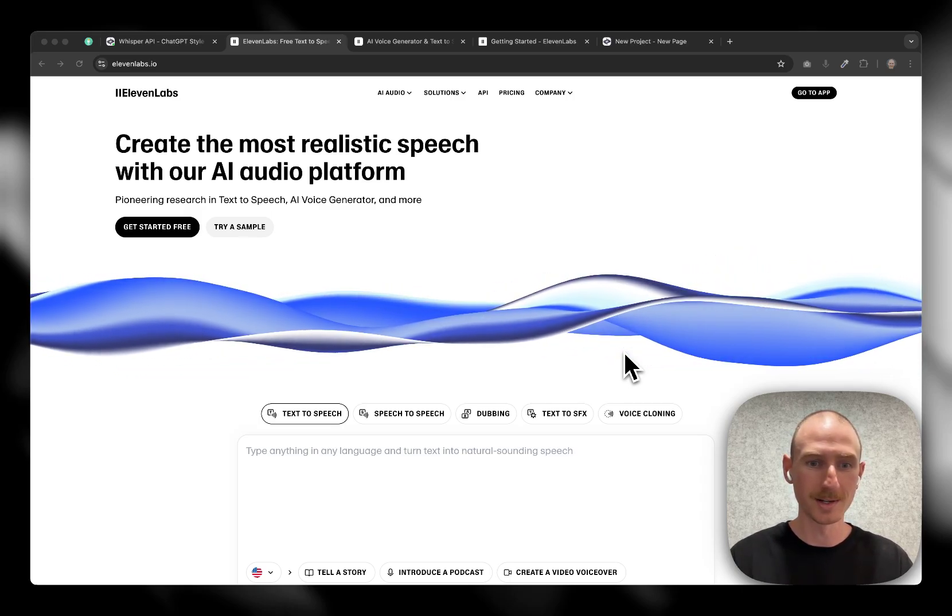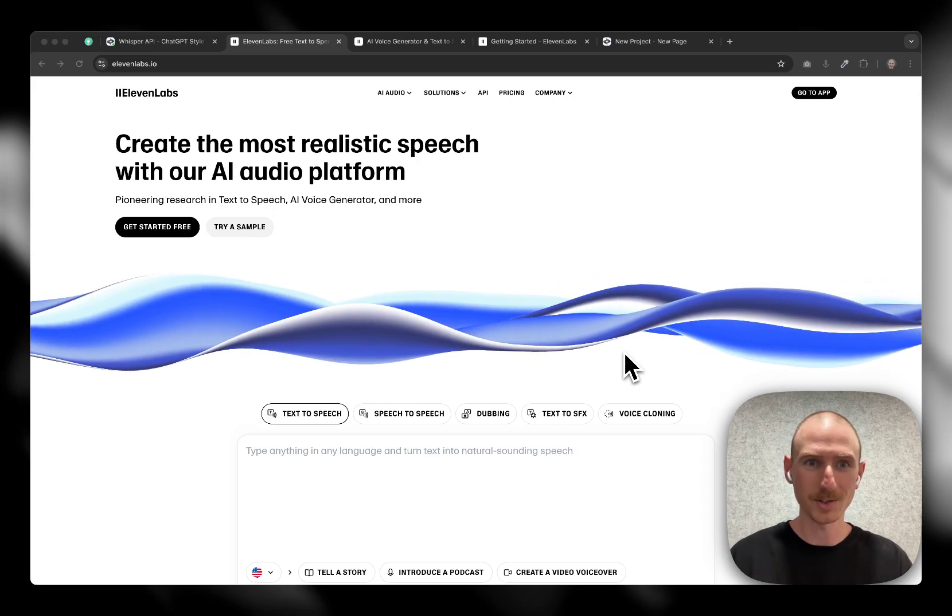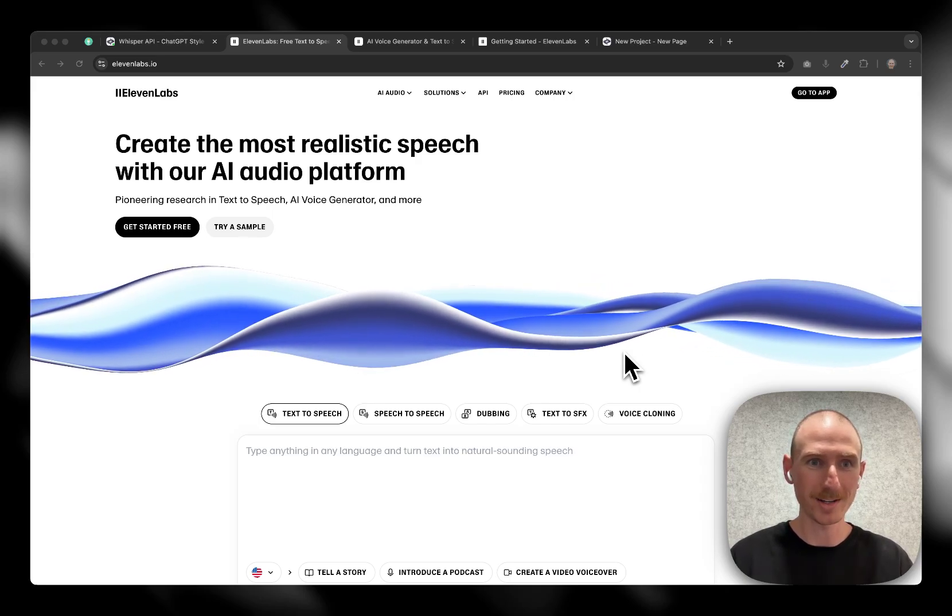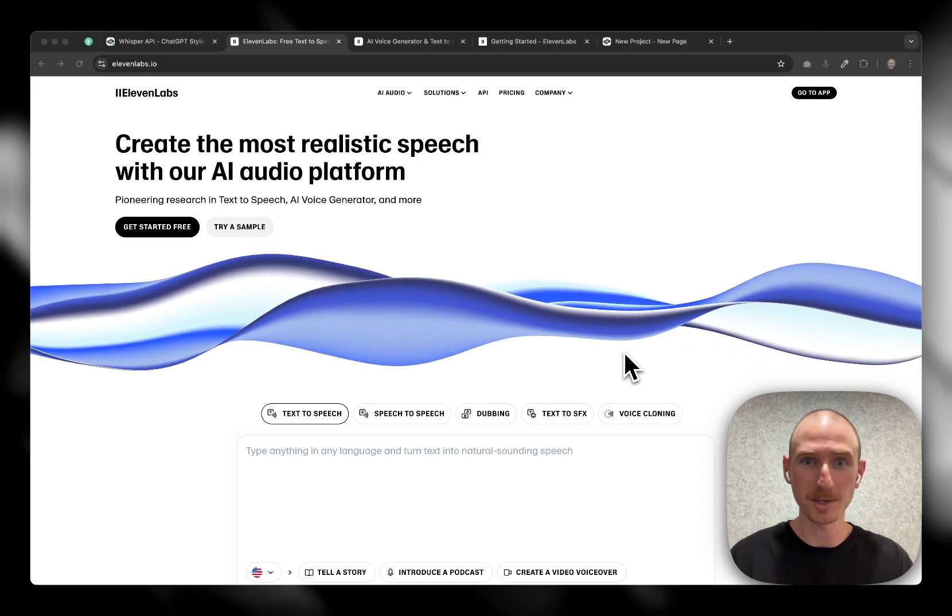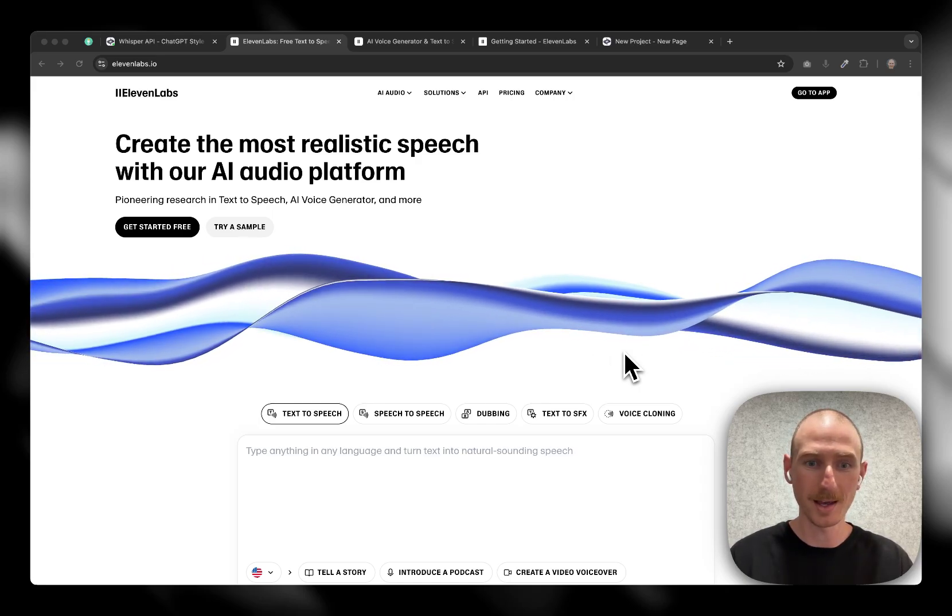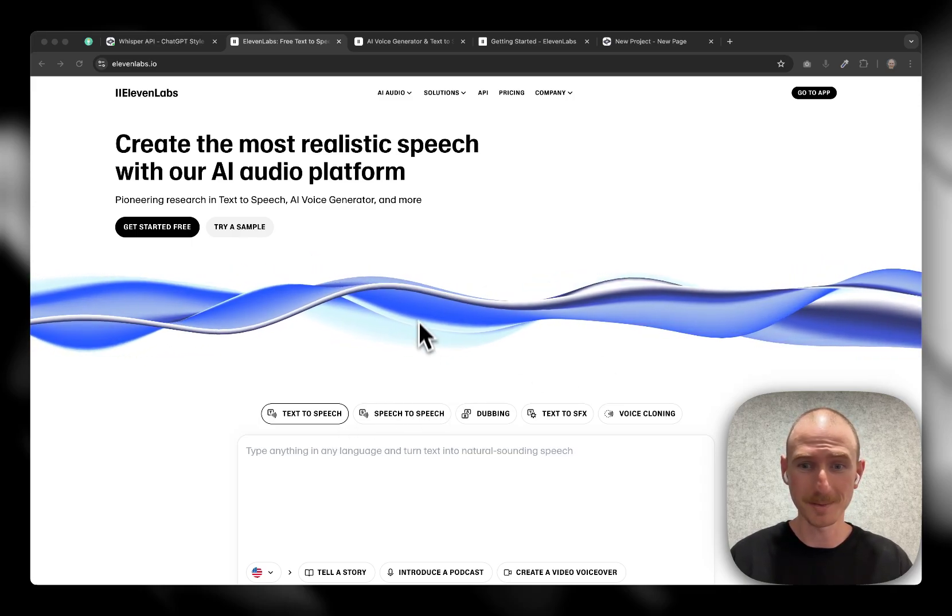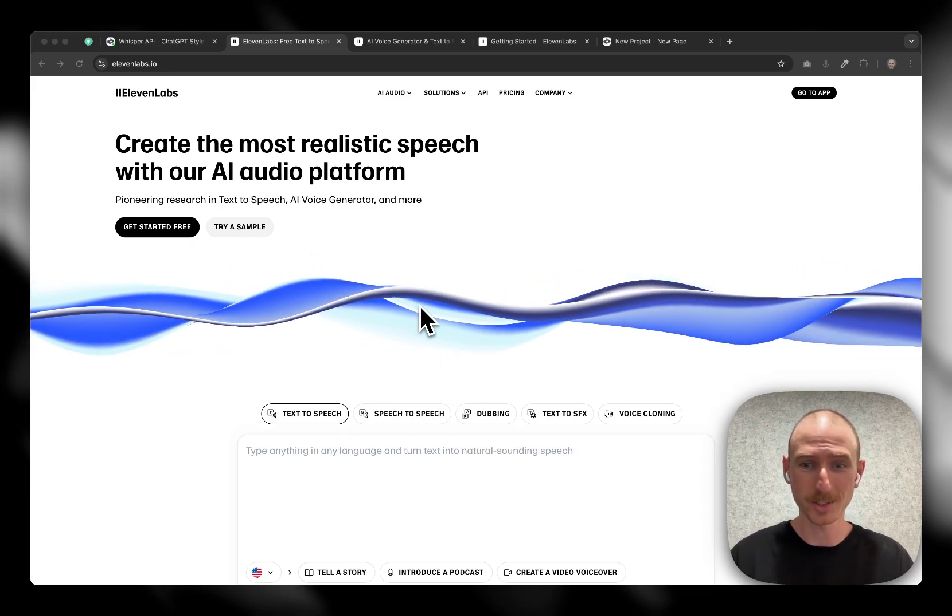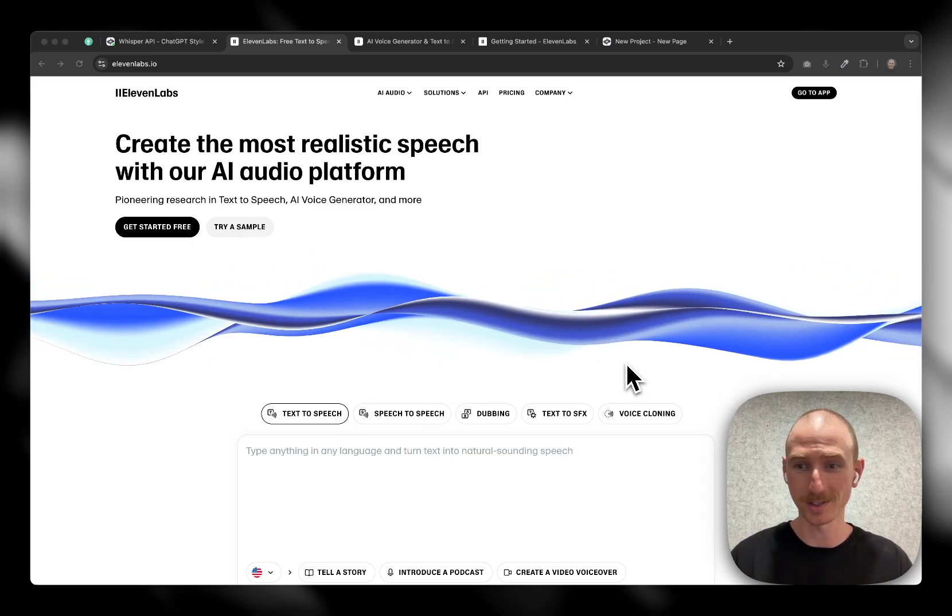So Eleven Labs is a great product with a really powerful voice API. And you can do text-to-speech, speech-to-text, dubbing, voice cloning. This is really cool.